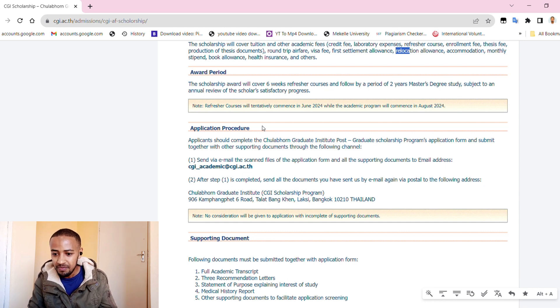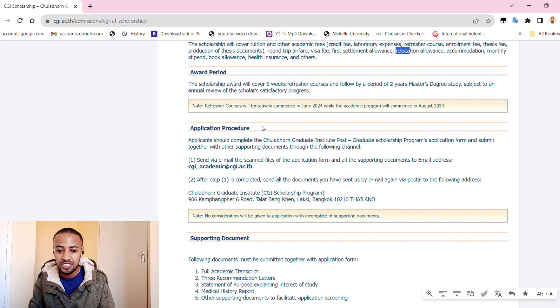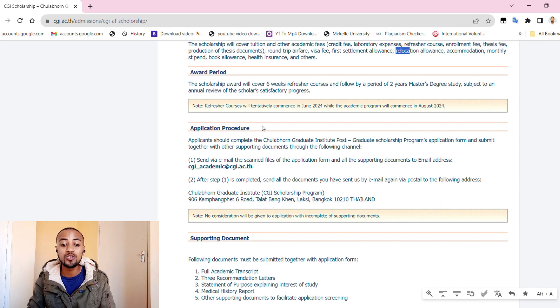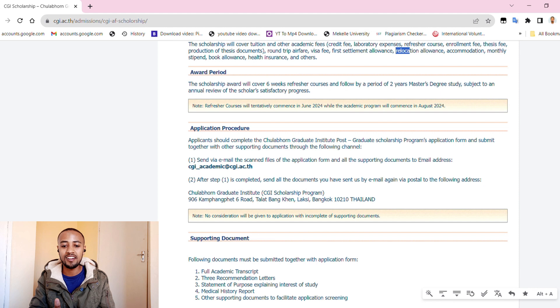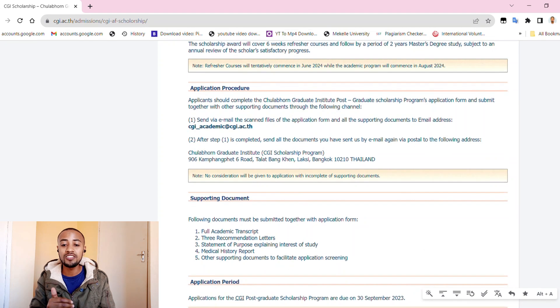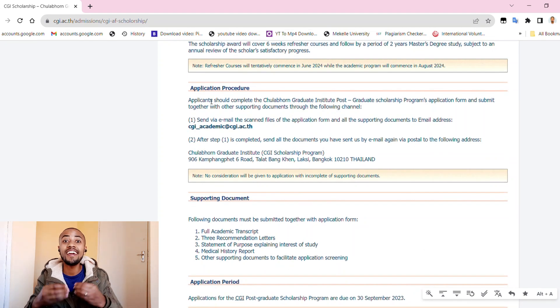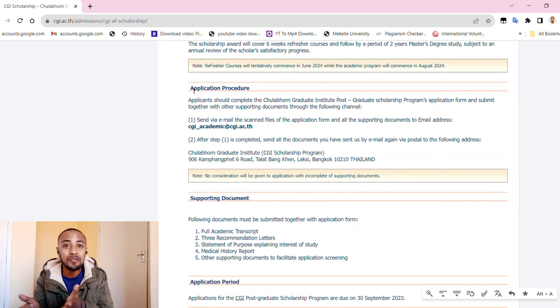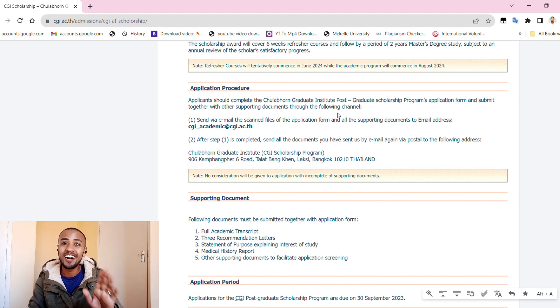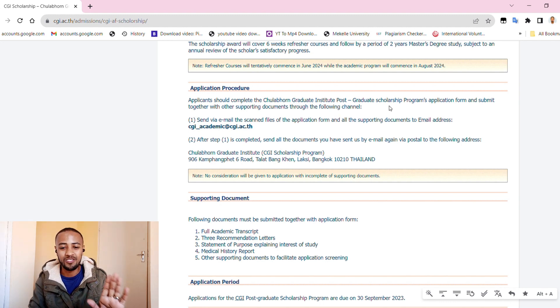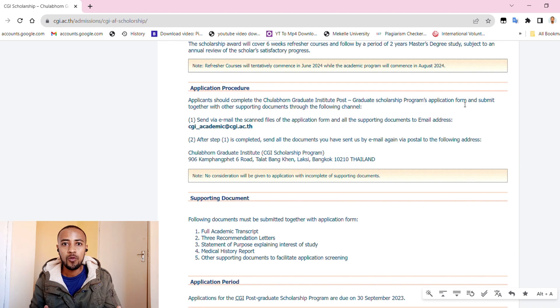Then it also has accommodation, monthly stipend, book allowance, and health insurance. And there are other benefits, guys. You have no excuse not to apply for this scholarship.